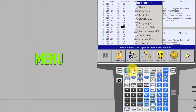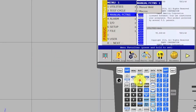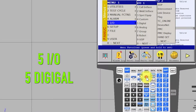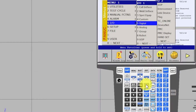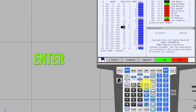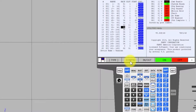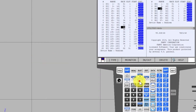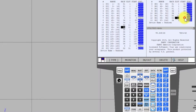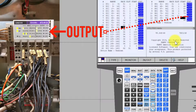Press Menu, select I-O, select Digital, Enter. Config. This is the digital output — it has 16 output points.